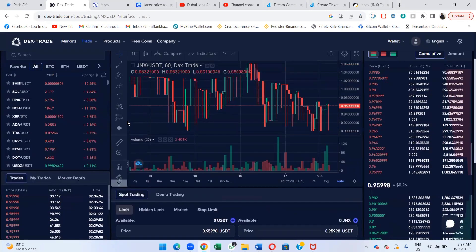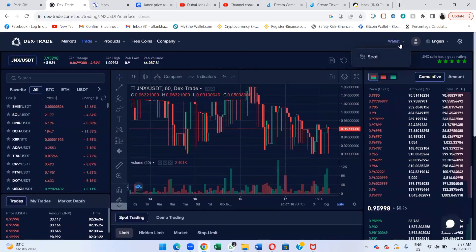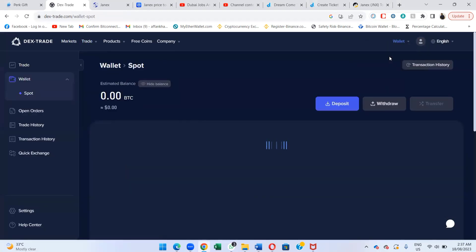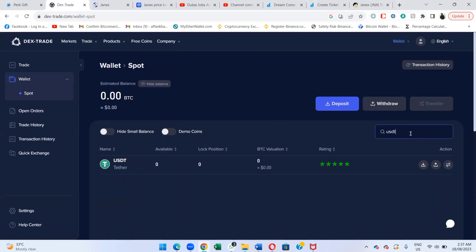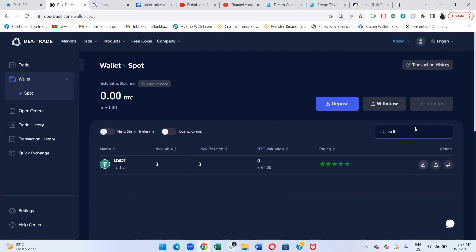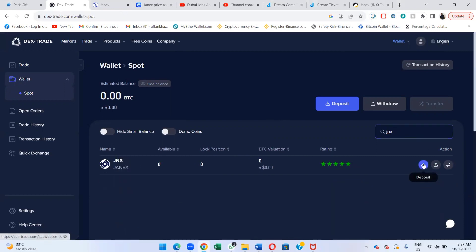What you need to do is go to the spot wallet. Always remember: in order to buy Channex, you need to have USDT in your Dextrate account at all times. If you have USDT, you first need to deposit it. Once you have the USDT, you can then get our Channex. That's how the deposit process works.